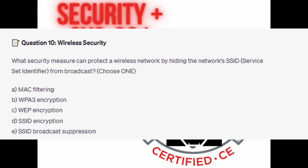And for the last question, question number 10. What security measure can protect a wireless network by hiding the network's SSID, or Service Set Identifier, from broadcast? Choose one.